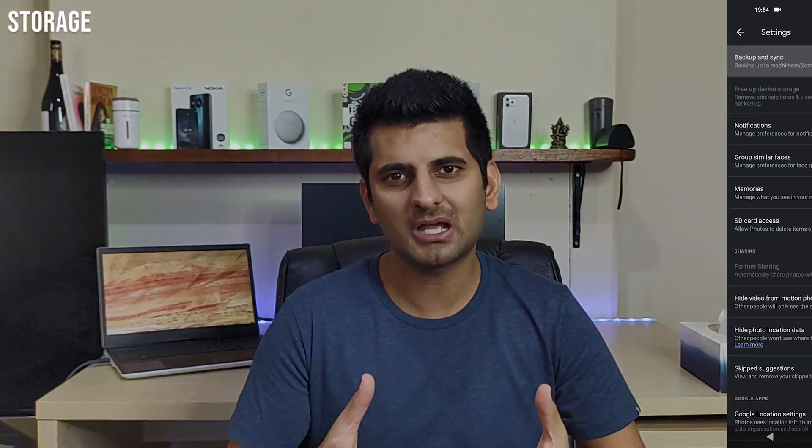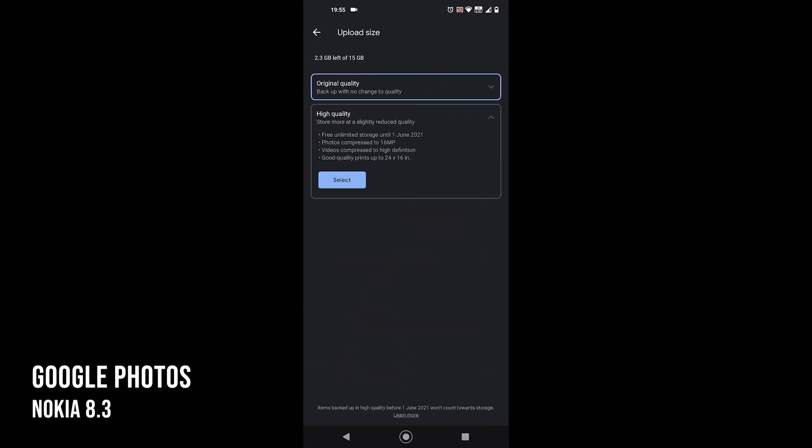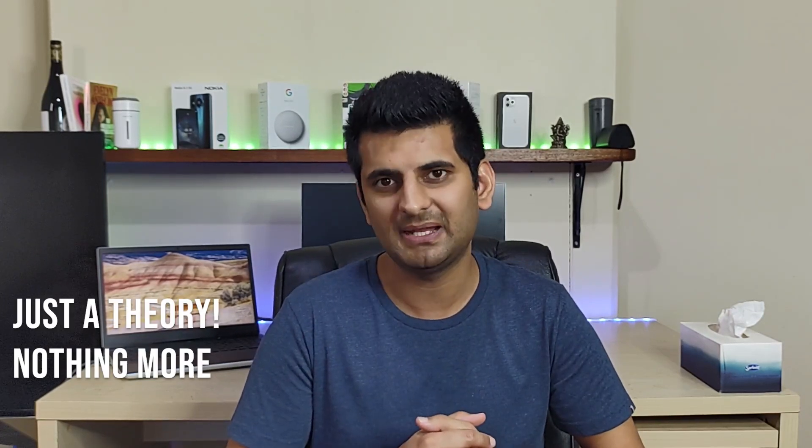From storage to features, there are many features utterly different in both. Starting with storage, Google offers 15GB which includes your Google Drive, your Gmail, and your Photos. The popular free storage feature is still available but only until June 1st, 2021. Apple offers 5GB of storage for all Apple devices. 5GB is not a lot, and in the long term, if you stick with Apple, you will have to subscribe to one of the paid plans.